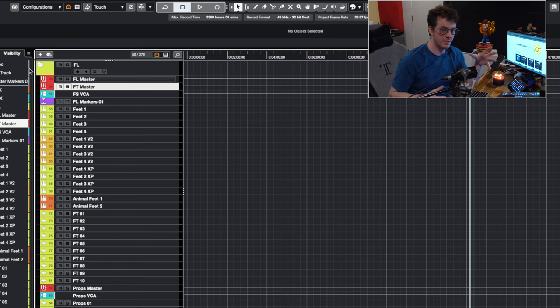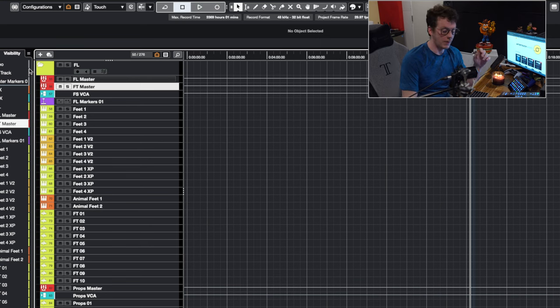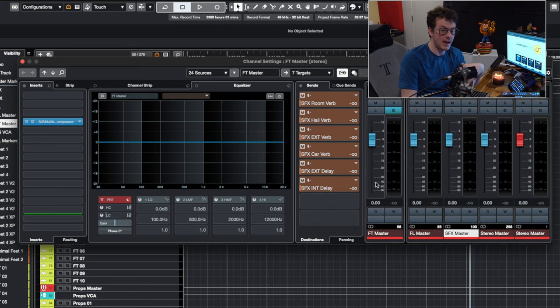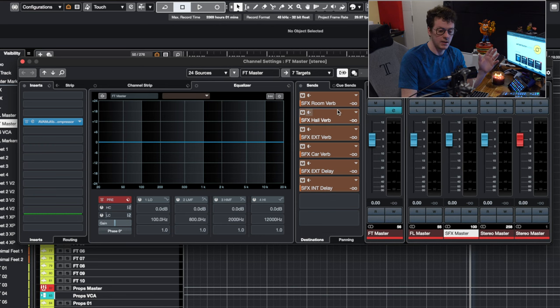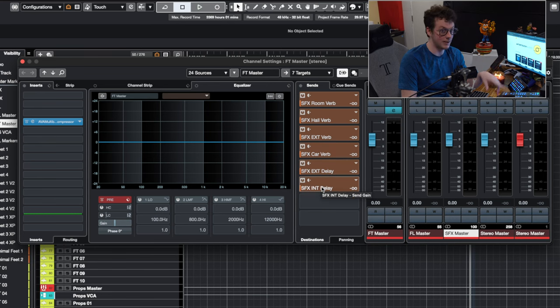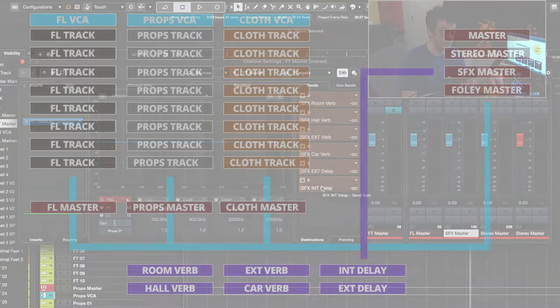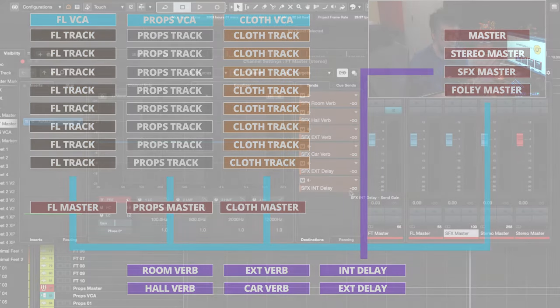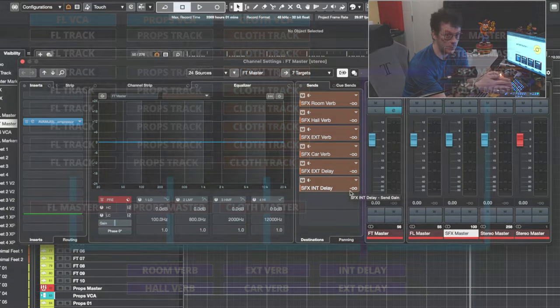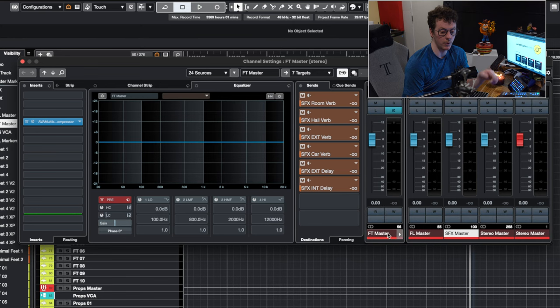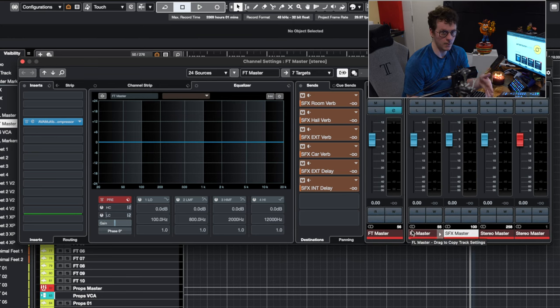Let's start with the feet section of the Foley template first. If I open up the Feet master, you'll see that I have the same sends as I have across all of my other templates. I have the SFX room, the SFX hall, the SFX exterior, the SFX car, the SFX delay. You'll notice these are SFXs, not Foley. I didn't find there'd be any reason to have separate actual tracks for Foley. And you'll see that in my Foley sections, they actually go directly to the SFX master as well.